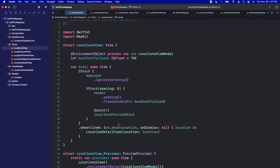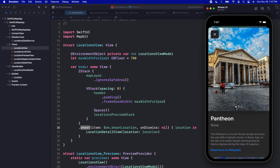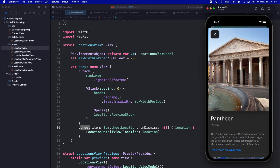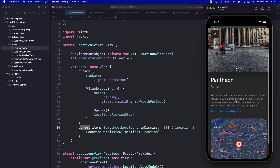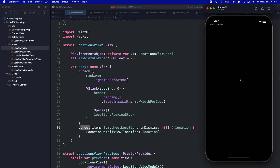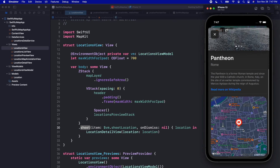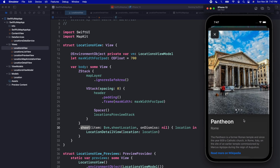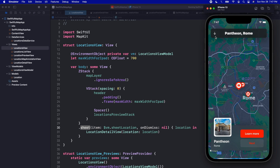Last but not least, we have the sheet. If we click 'Learn More' we get this awesome sheet that pops up with images we can scroll through, some details on the location, a link to Wikipedia that automatically opens on the iPhone, and a map of exactly where the location — in this case the Pantheon — is. I think it looks really good and I'm pretty happy with this overall UI.